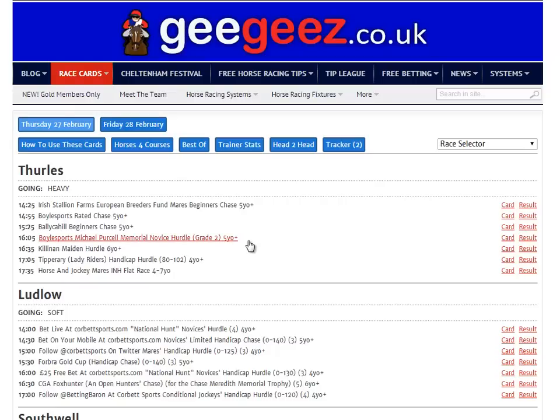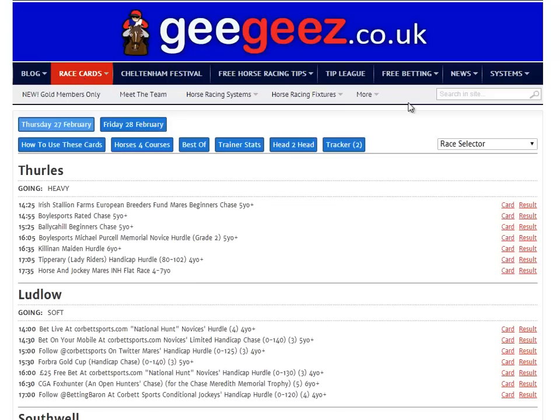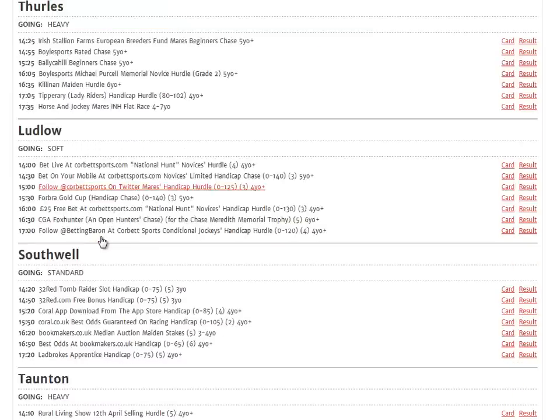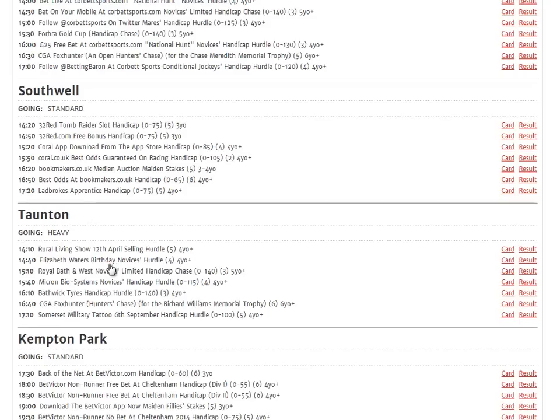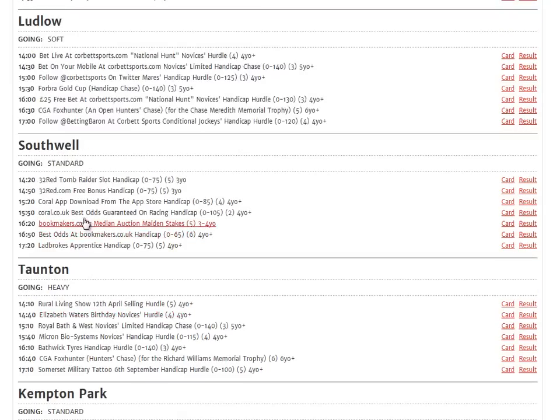When clicking on race cards from the main menu, you'll be brought to an overview page for the day's racing. From here you can choose any race that you might be interested in. Let's look at the 3:50 from Southwell.